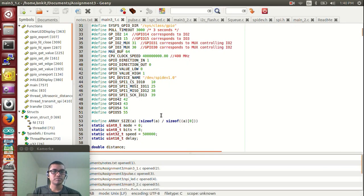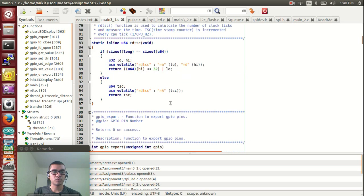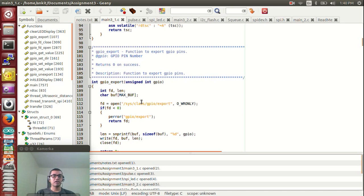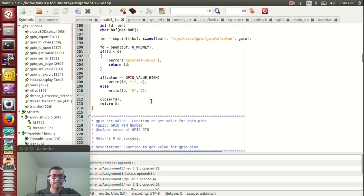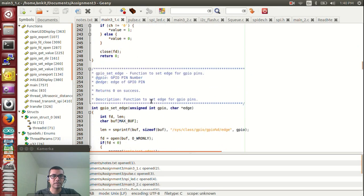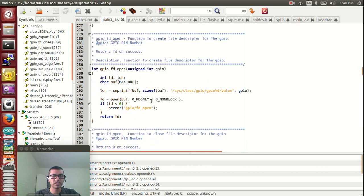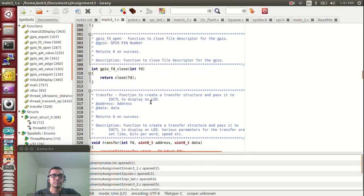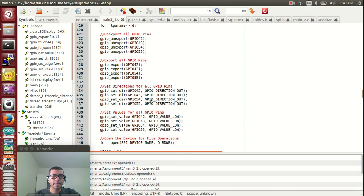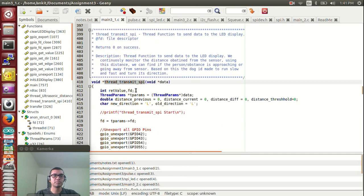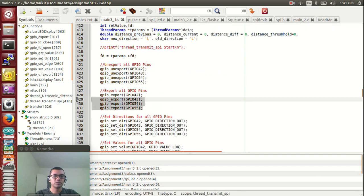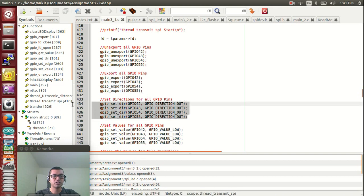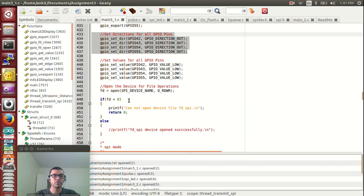Let's look at the code for the user application in task 1. RDTSC is used to record timestamps. There are helper functions for GPIO export, GPIO unexport, set directions, and get directions — all moved to separate functions so a simple call returns the values required. The Thread_transmit_SPI is responsible for sending messages to the LED display. It exports all GPIO pins, sets the direction of each pin, and sets their values. Then it opens the device.